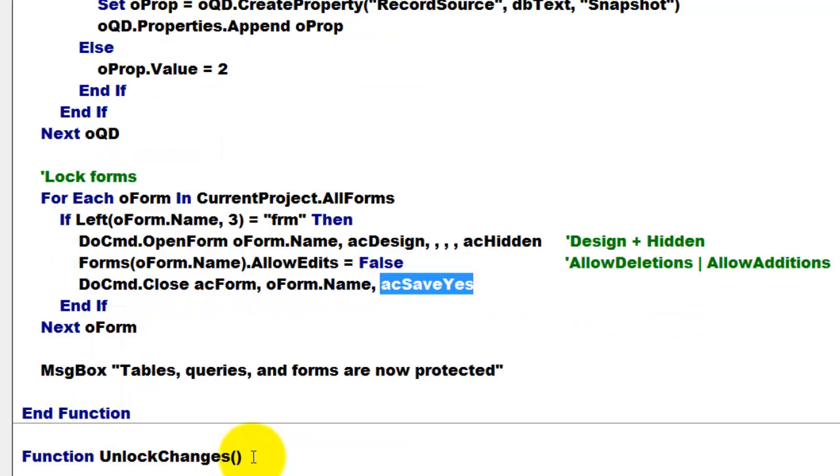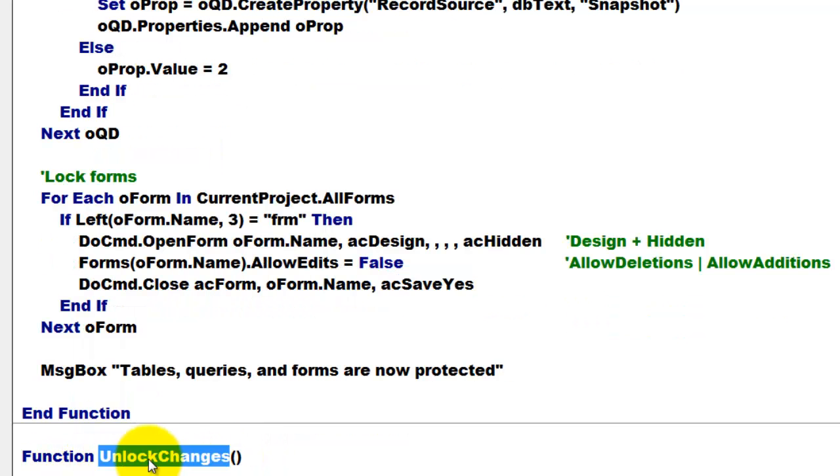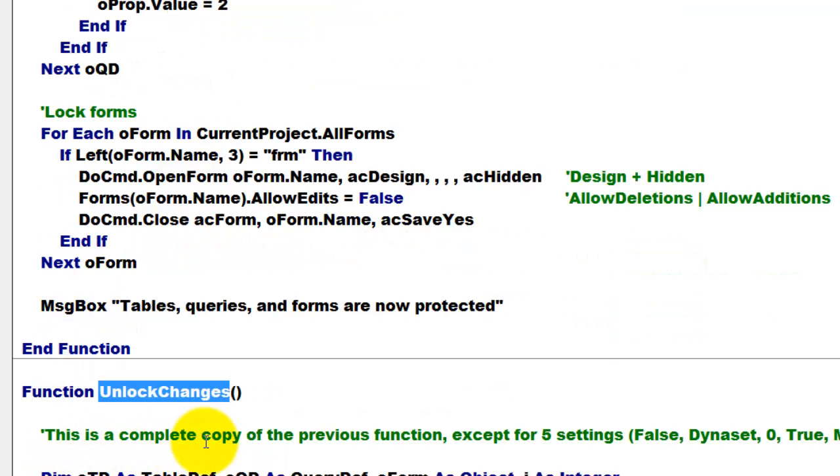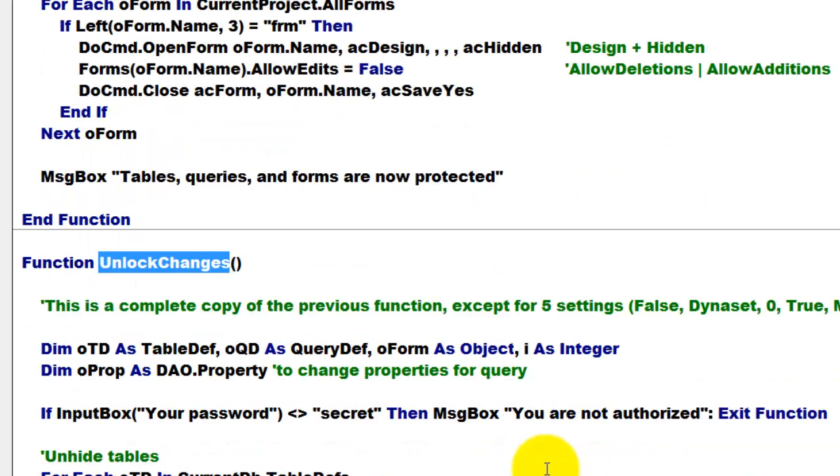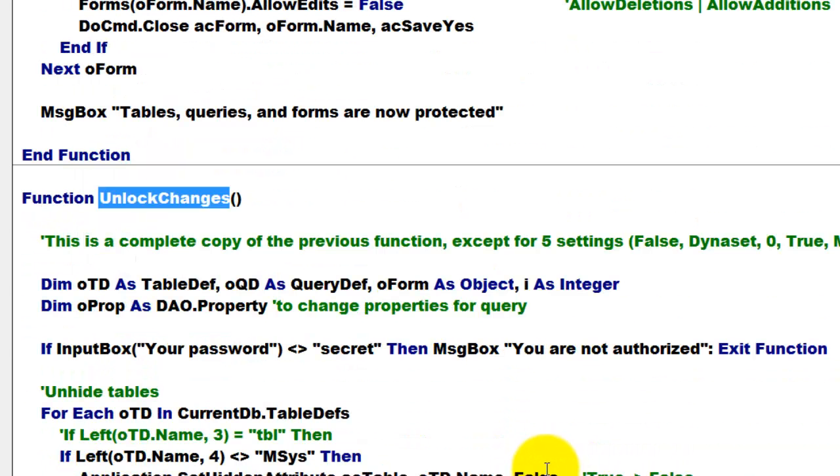Then I did the opposite in the next function, unlock the changes, which is a complete copy of the previous function. So you just copy everything into here, except for five settings. I will show you which ones.